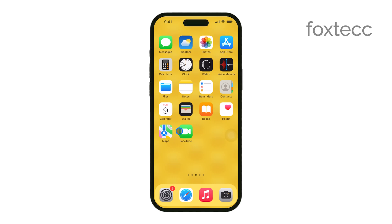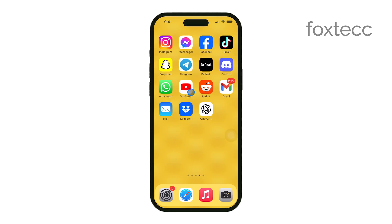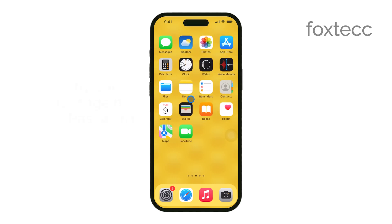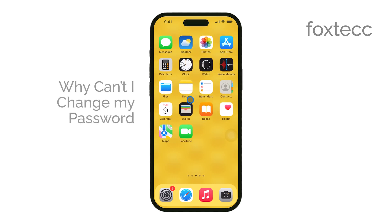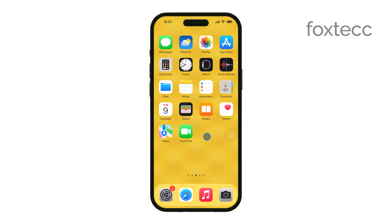Hey everyone, Ryan from Foxtech here. Today we're going to tackle a question that I know a lot of you have: why can't I change my password on my iPhone? Let's dive right into it.